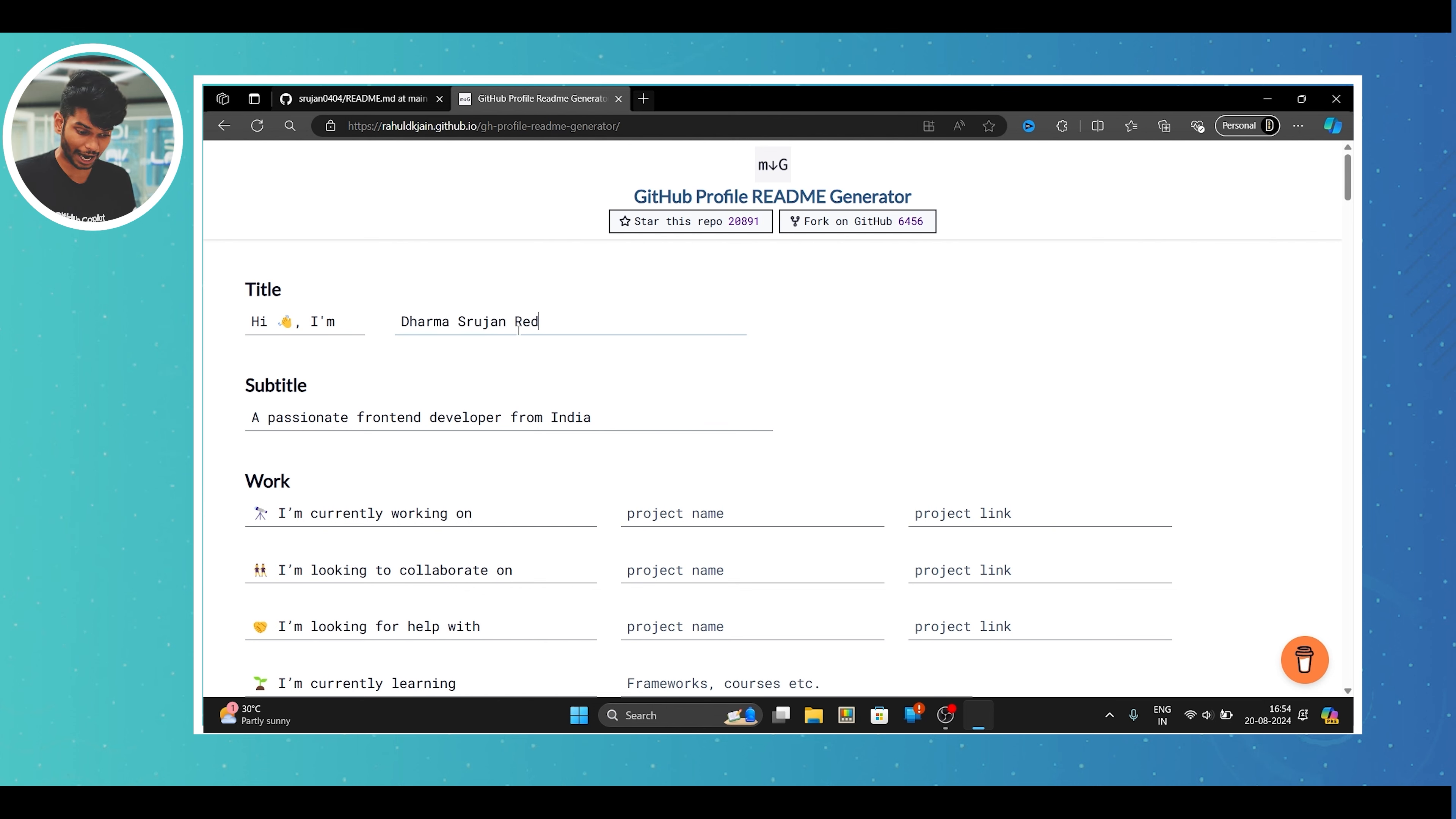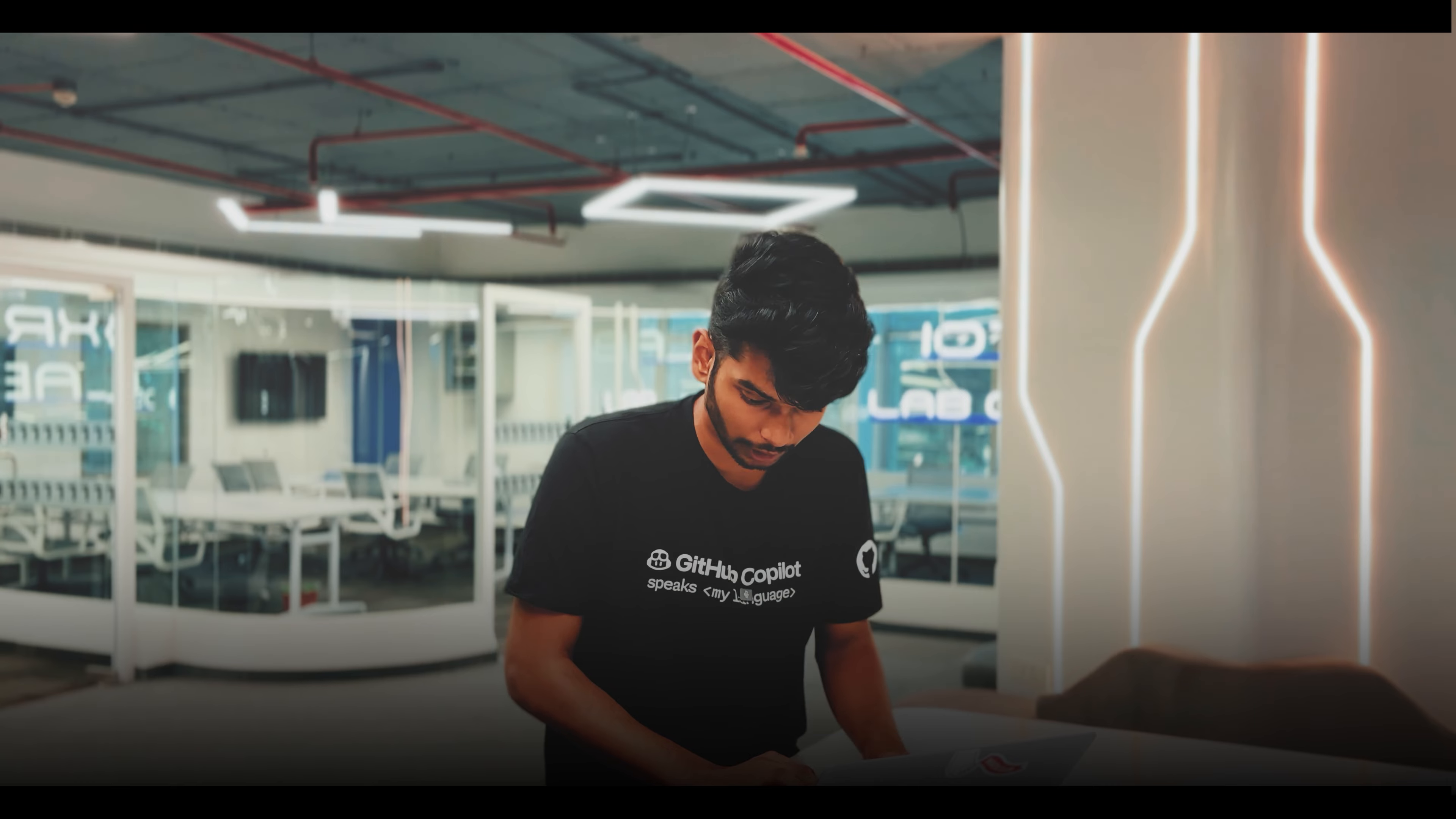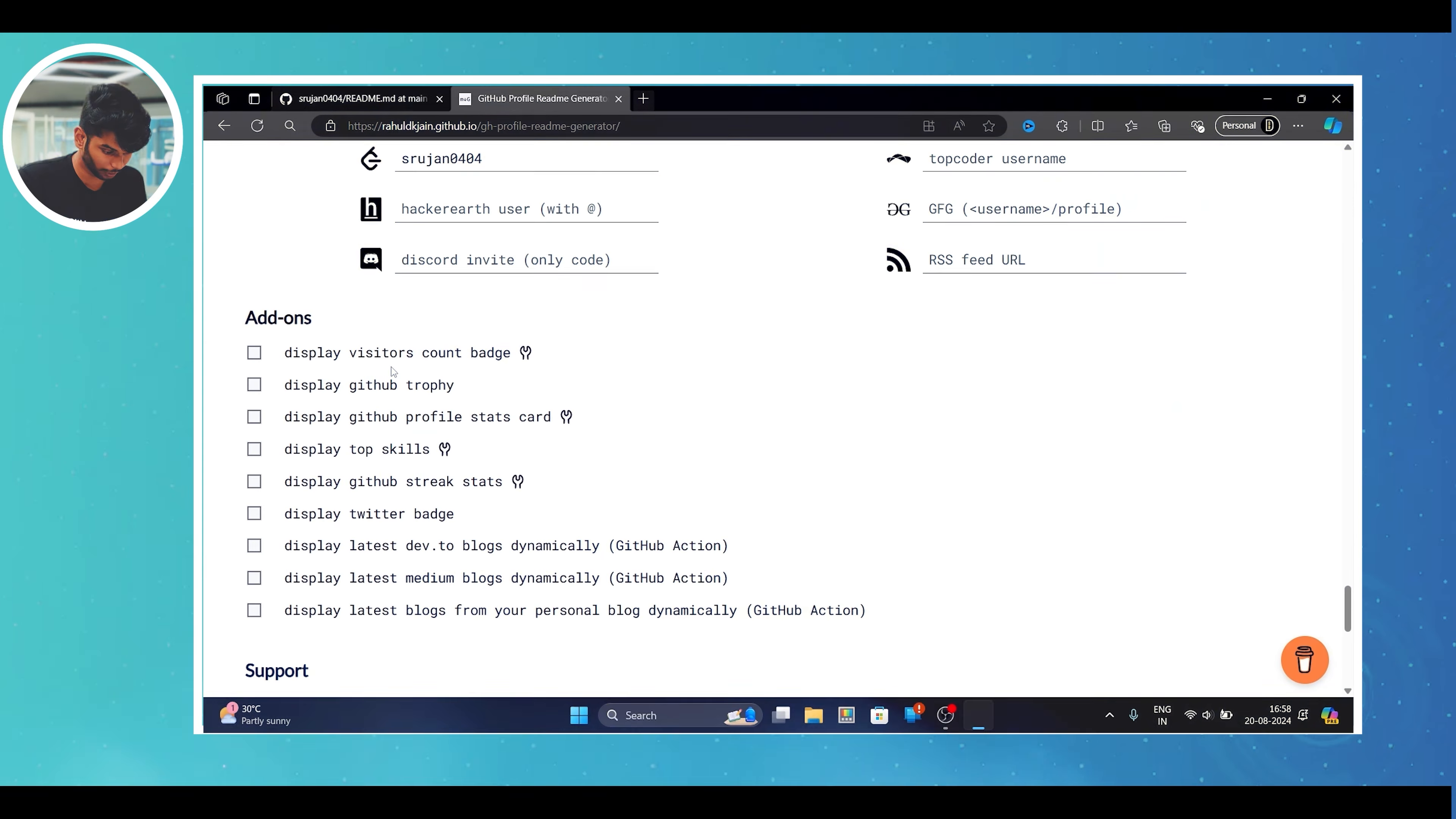In this, you can see there are multiple options and you can give your name as the title here. I'll give my name here, which is Srujan. And then if you want to add about yourself, which you want to explain to the people, you can add it in the subtitle section. For now, I'll leave the same.